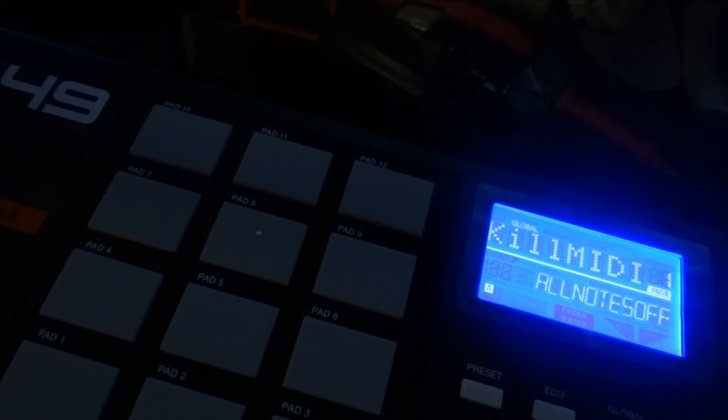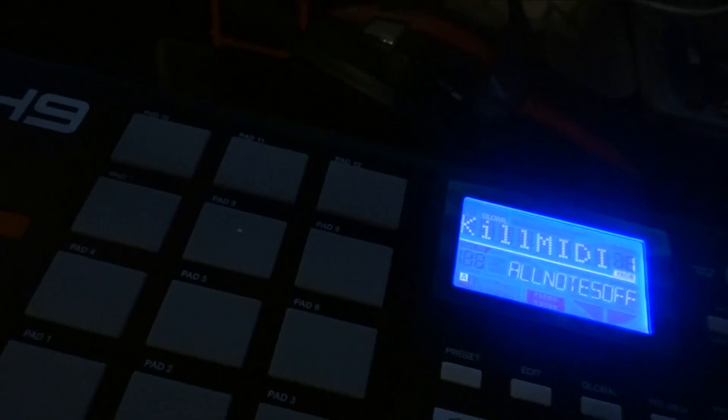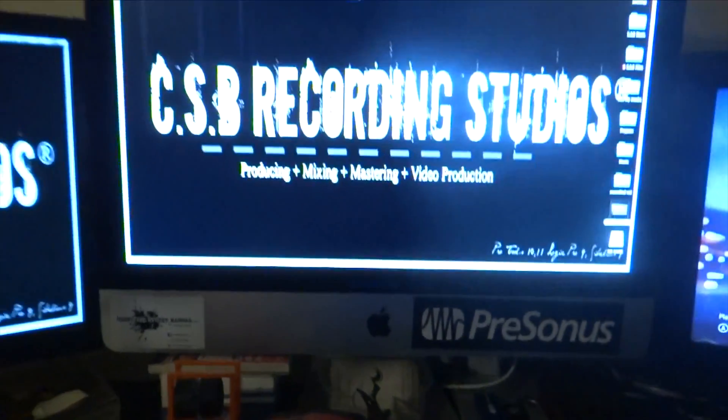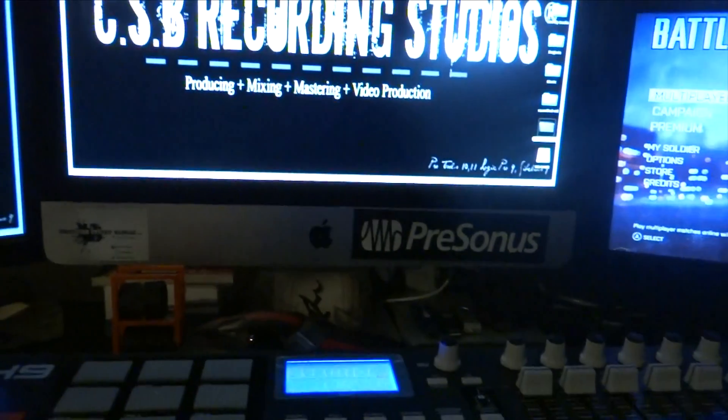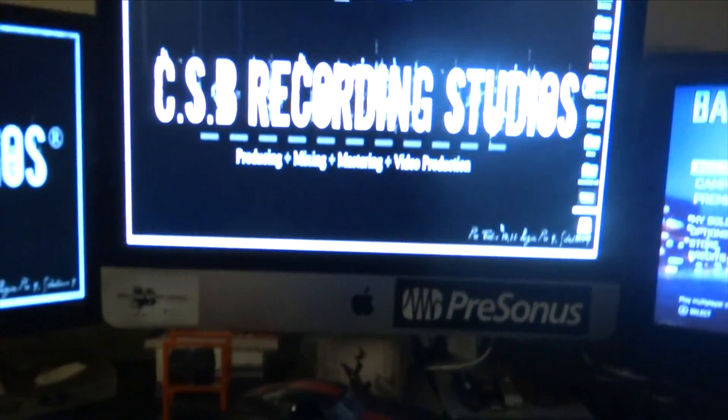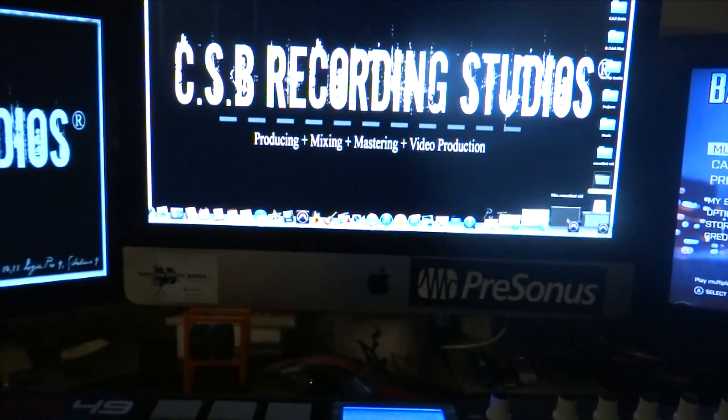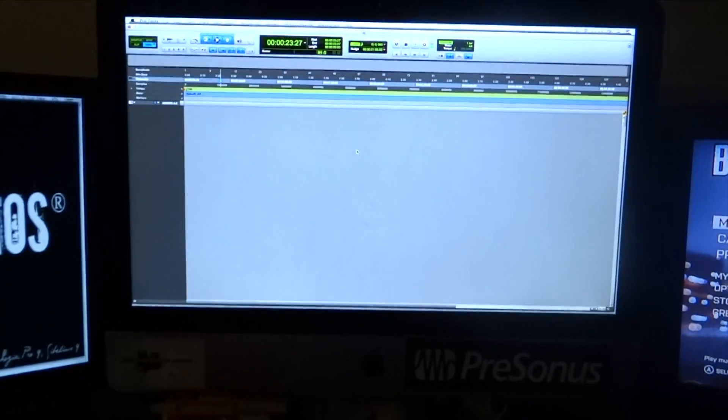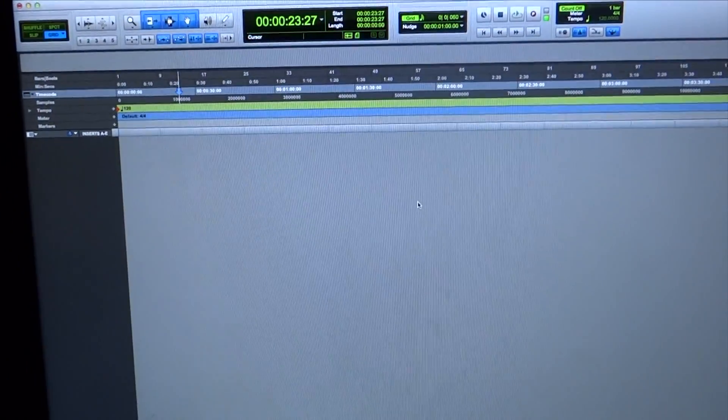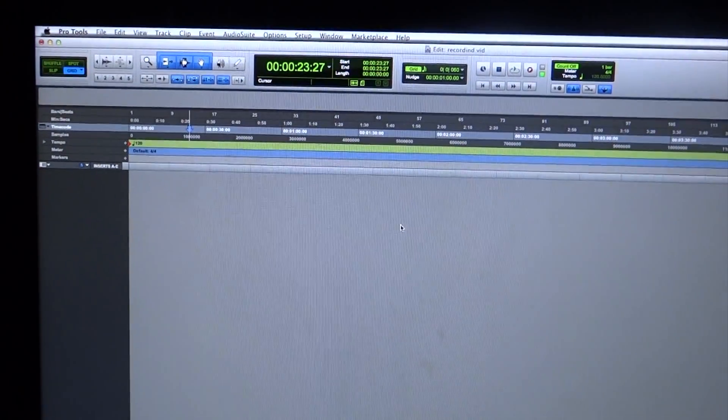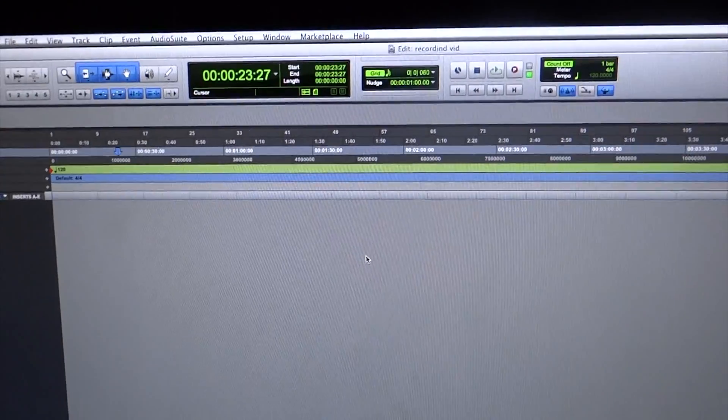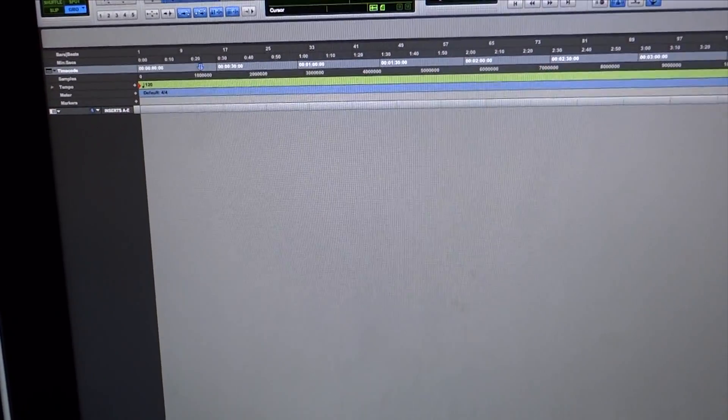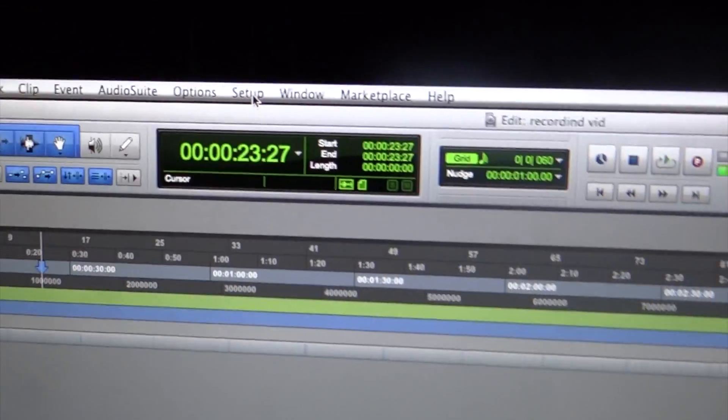And then Pro Tools as well, I have to get back to Pro Tools. Now give me just a minute. Alright, now in Pro Tools as you can see, I'm going to bring that up a little further. We're going to go back to Setup, which is right there.